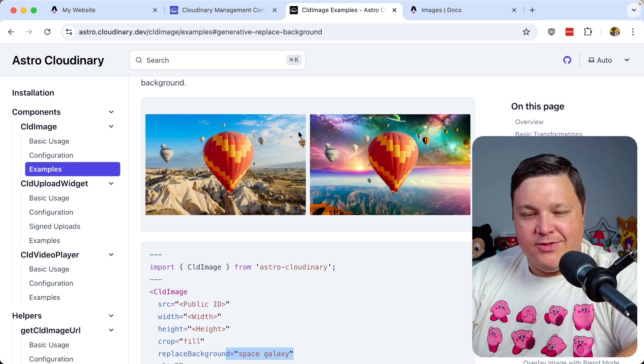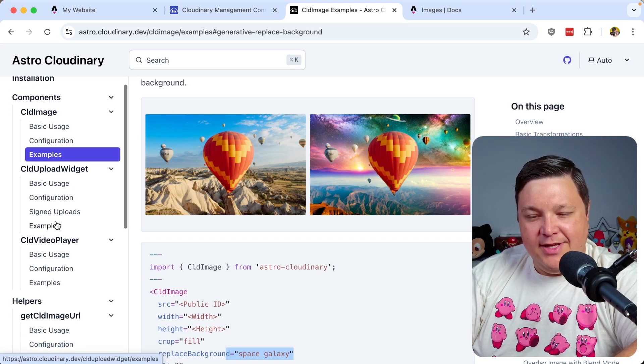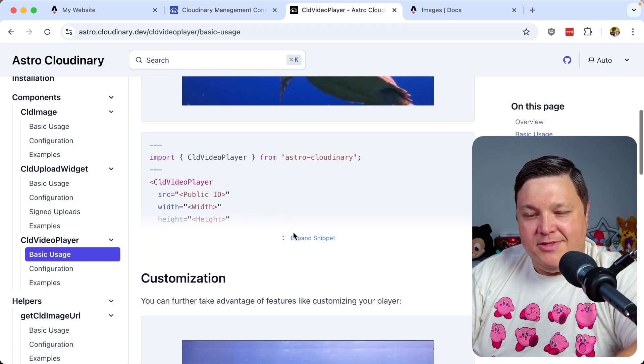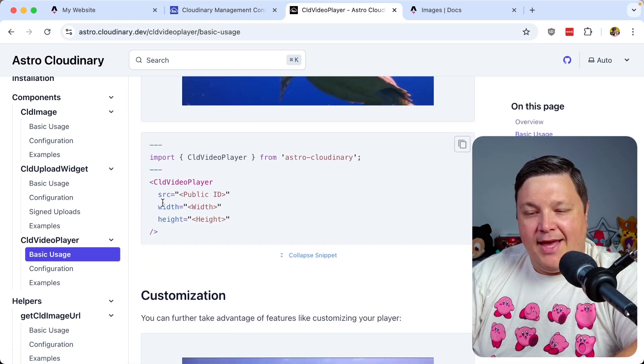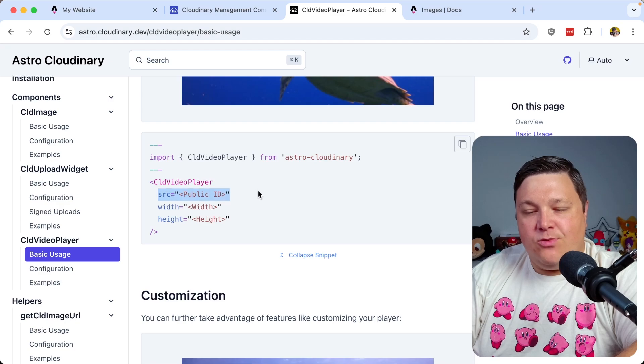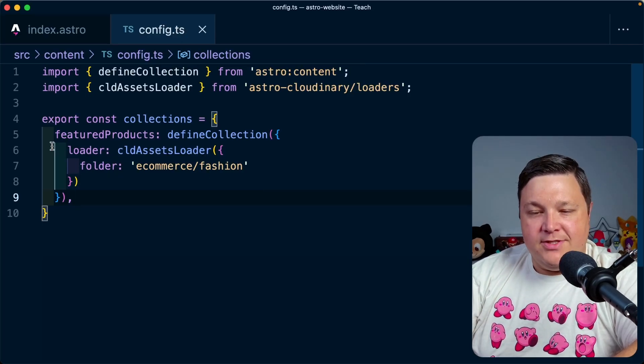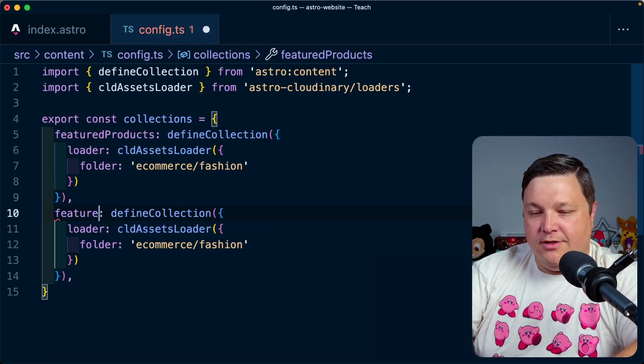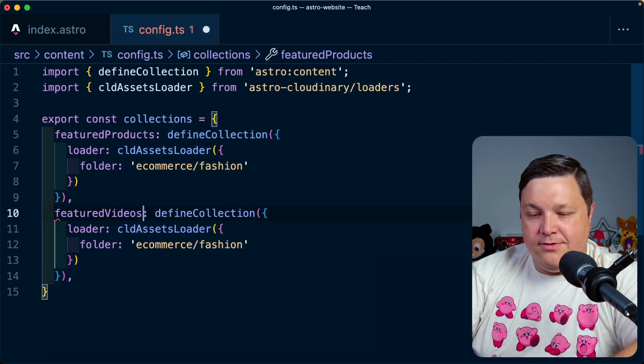But as I mentioned, we can also support videos with this. So if we look at the video player, it's going to have pretty much the same exact API, only we're going to pass in the source of a video. Now I'm going to load at a different source for this. So let's call this featured videos.